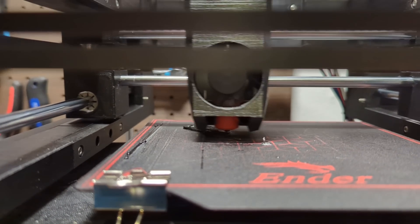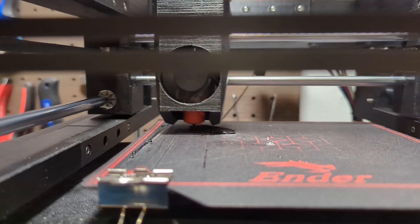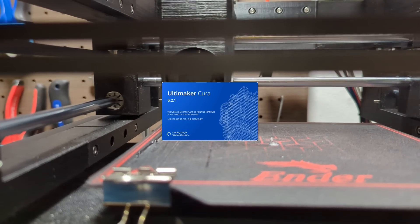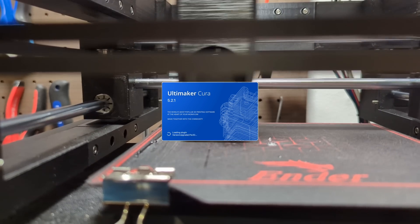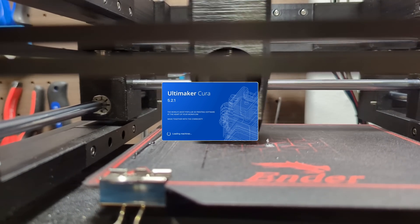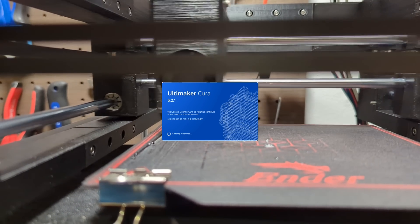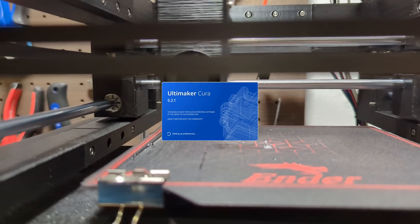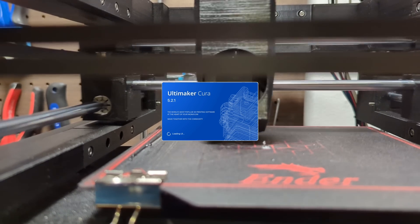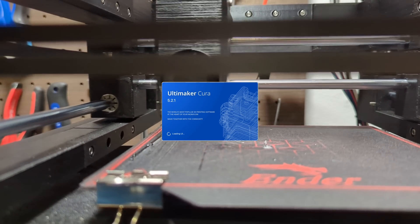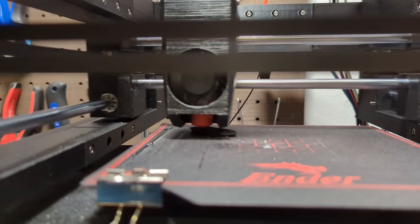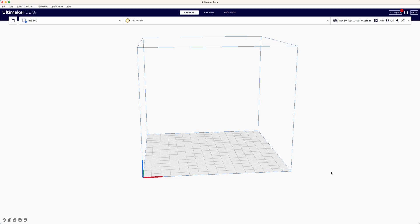While there are various slicers available I prefer to use Cura. It's the one I have the most experience with, however most of the settings I will be discussing can be configured in other slicers as well, although the names may be slightly different.